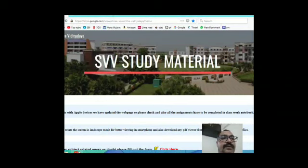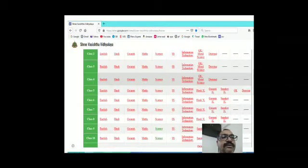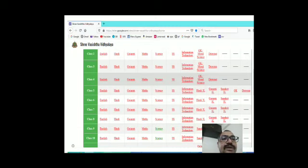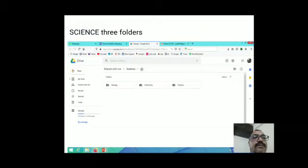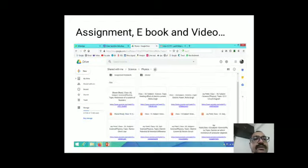When you go downwards and scroll down, all the classes list and subject web pages will appear. 10th standard students, click on the science subject — at that time three boxes will appear: three folders — biology, chemistry, and physics.